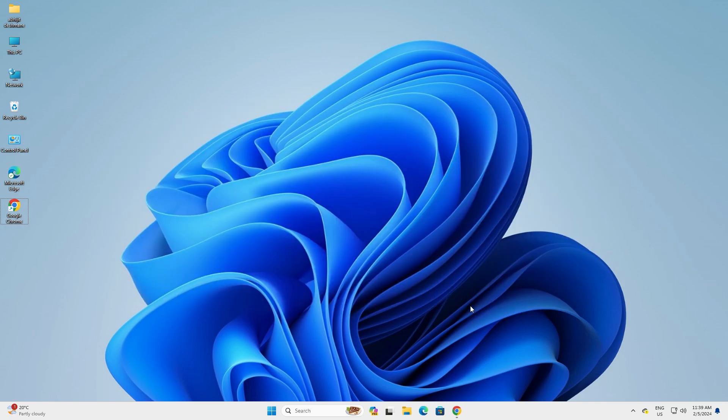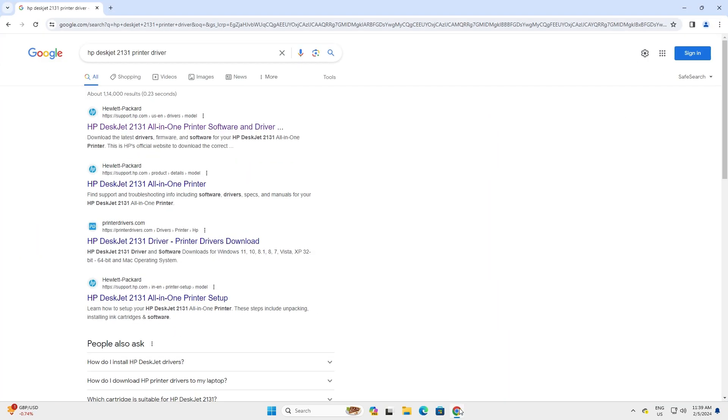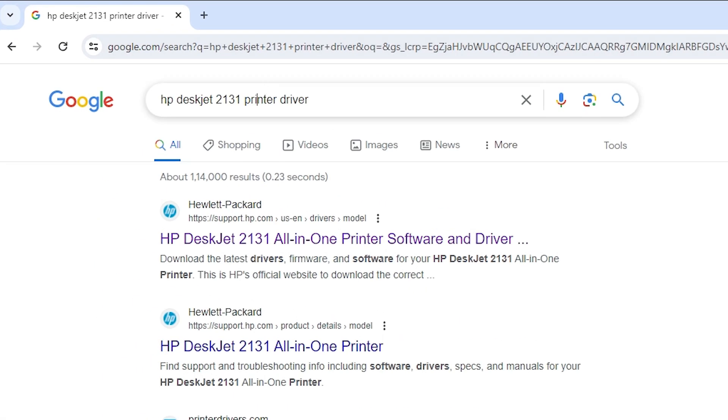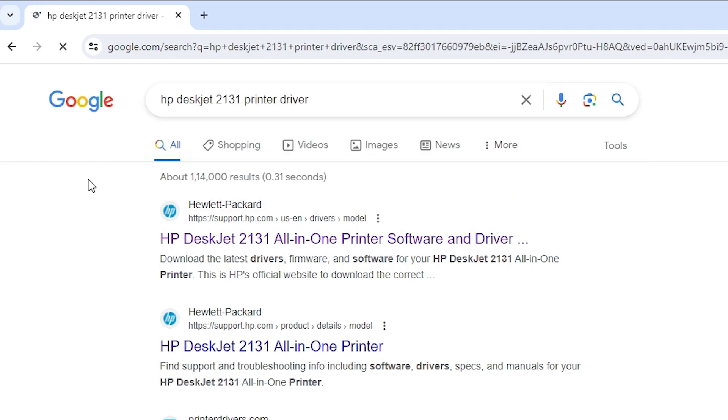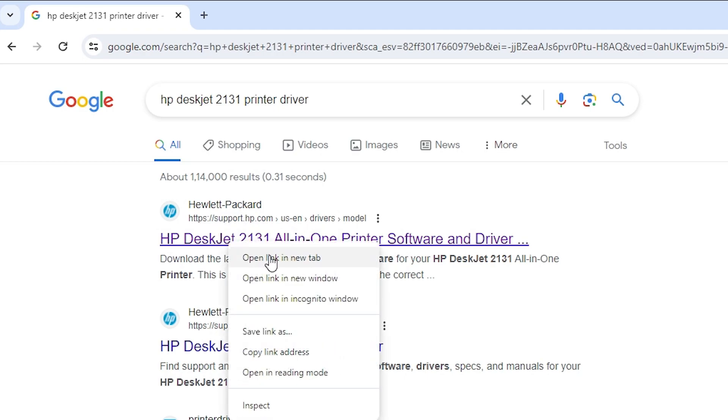First go to any web browser that you like. I am going to Google Chrome. Here type HP DeskJet 2131 printer driver and hit enter key on your keyboard. First link is from support.hp.com. It is an official website of the HP printer. Open that link.